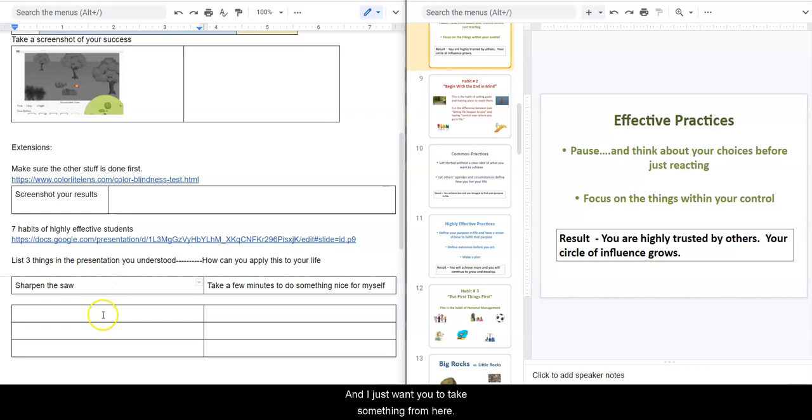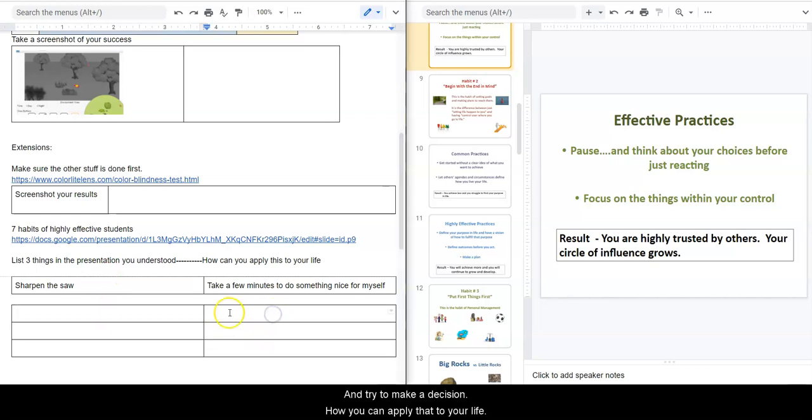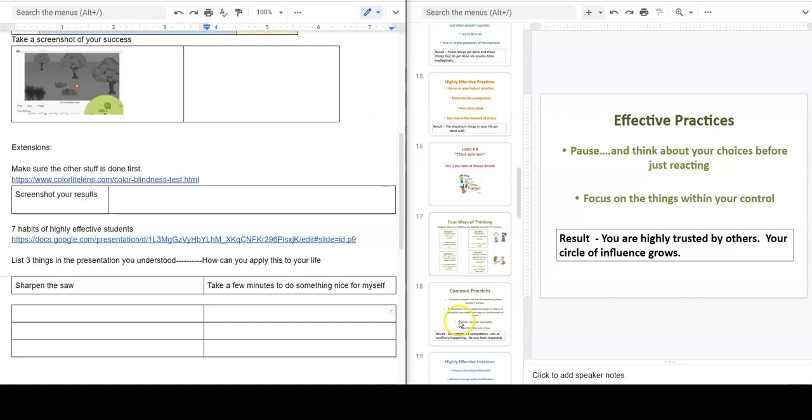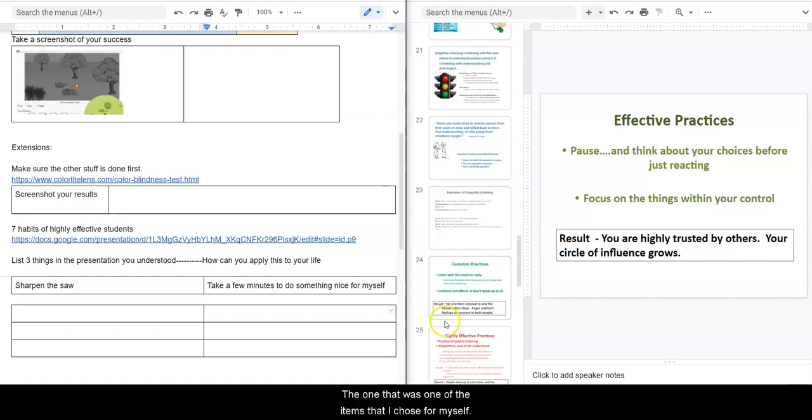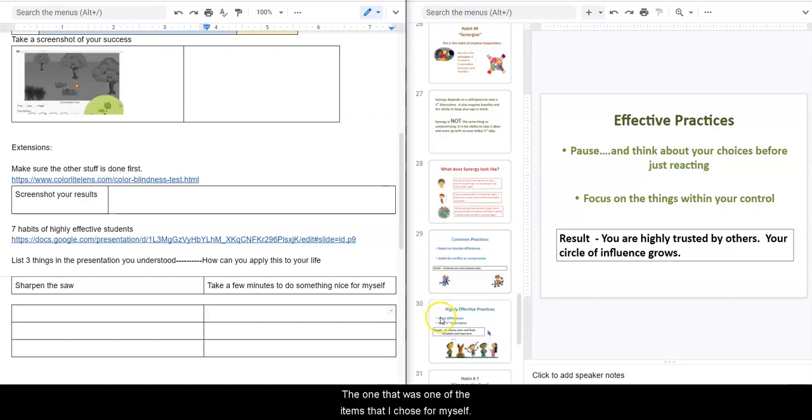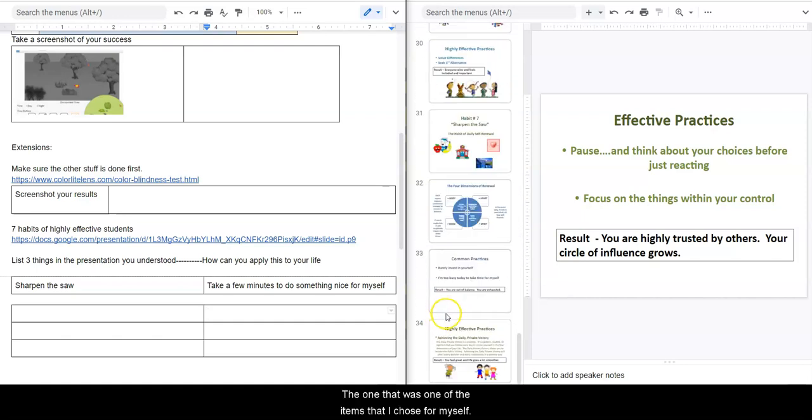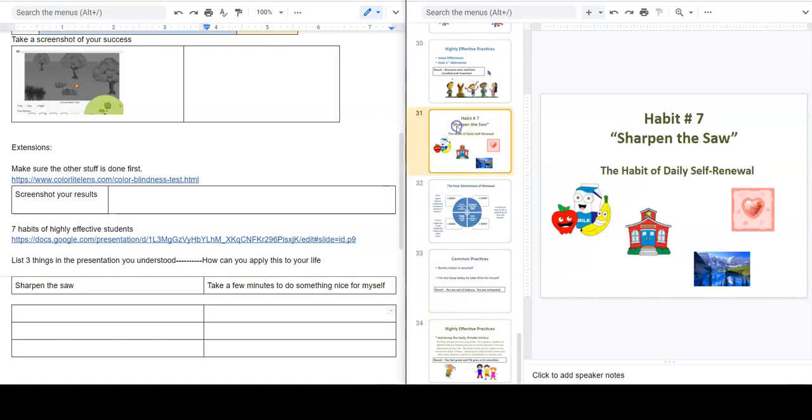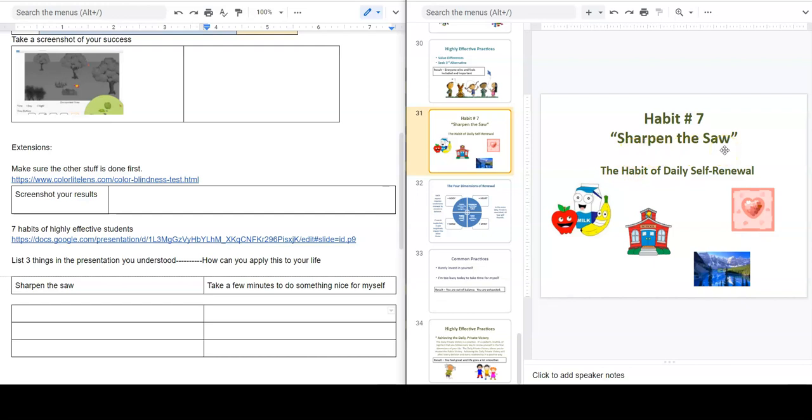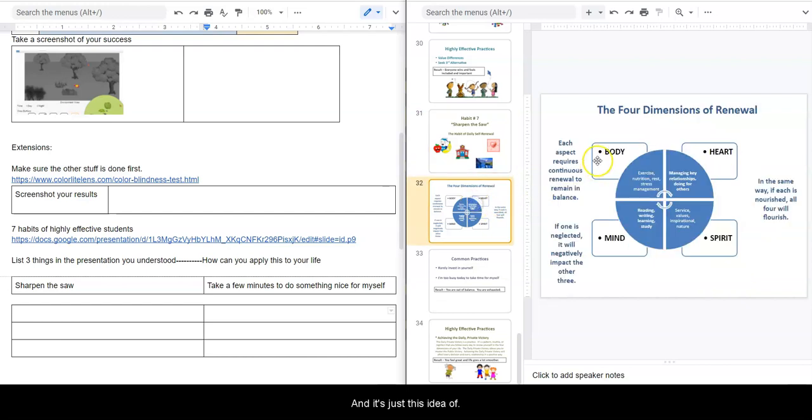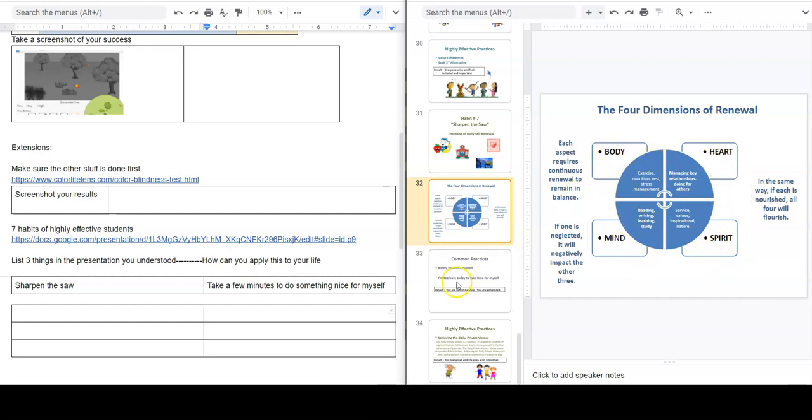And I just want you to take something from here and try to make a decision on how you can apply that to your life. So one of the items that I chose for myself was this whole idea of sharpening the saw, and it's just this idea of making sure that these different aspects of you are in balance.